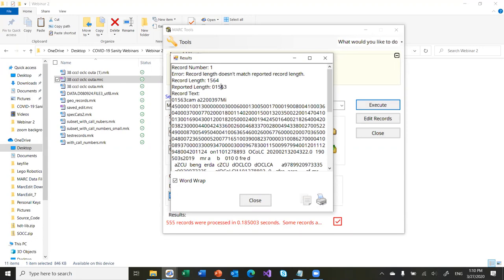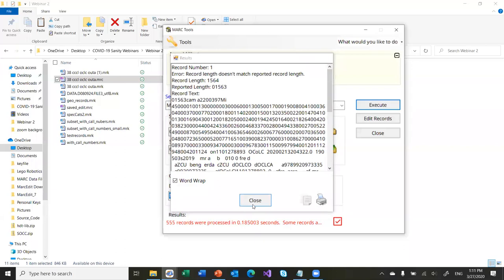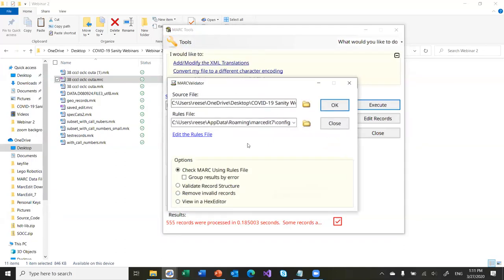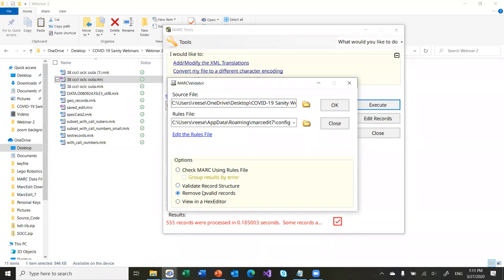It tells me that the record length is different from the reported record length, so I can know what's going on with the record set. If I wanted to take this a step further, I could use the MARC Validator and validate the record structure to see if there are any other invalid records. I could remove invalid records that are preventing MarcEdit from processing the data set, or I could check the records against the rules file. The structure validation allows me to identify records that are going to be problematic to load into your ILS — because they will be structurally invalid MARC records — and actually remove them and put them into another place so I can edit them later.